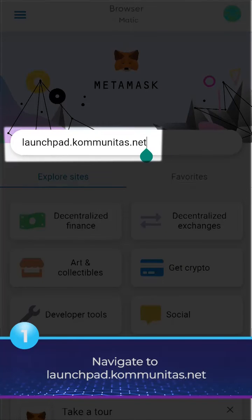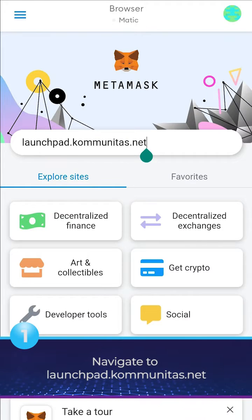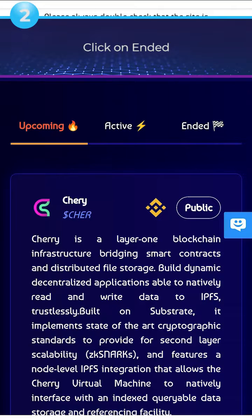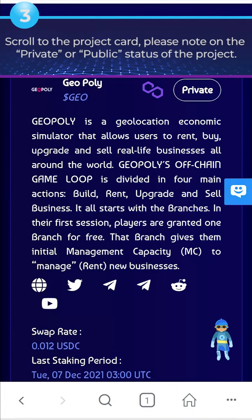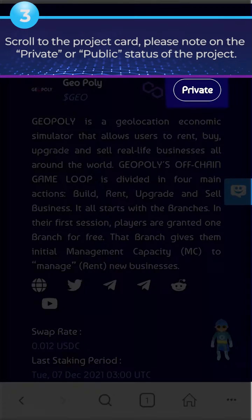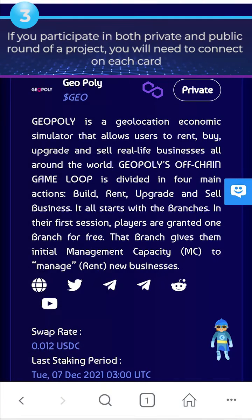Step 1: Navigate to launchpad.comunitas.net. Step 2: Click on End It. Step 3: Scroll to the project card. Please note the private or public status of the project. If you participate in both the private and public round of a project, you will need to connect on each card.